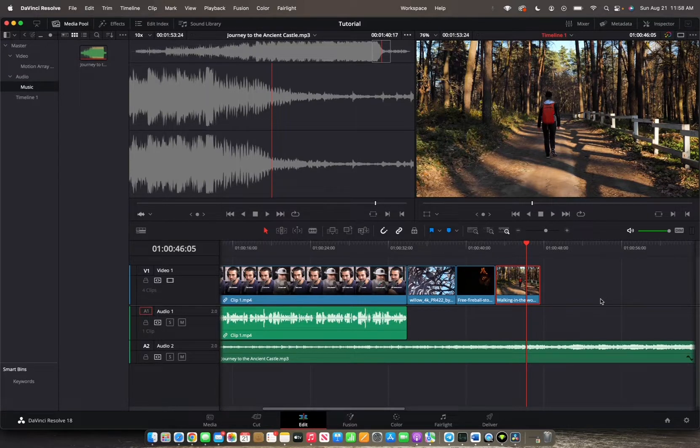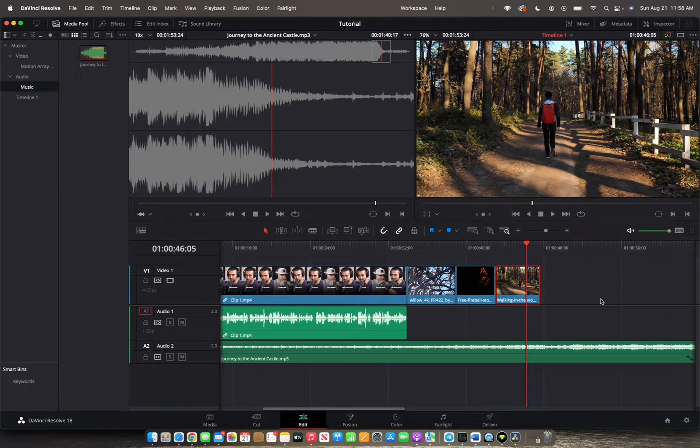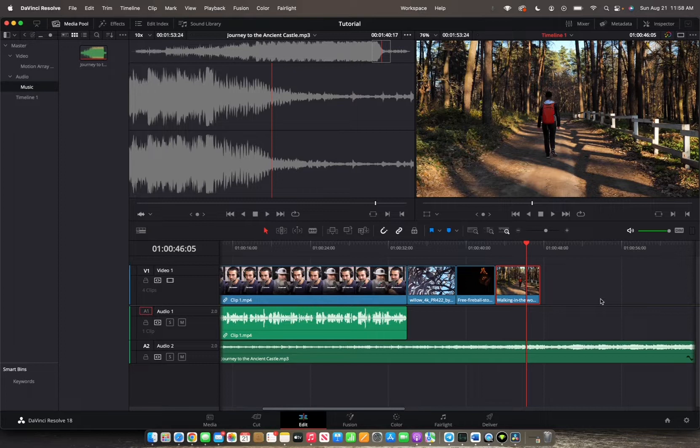It's slightly a little bit of a secret in the DaVinci editing world. However, I'm going to show you guys how to utilize this option because it's very, very helpful.